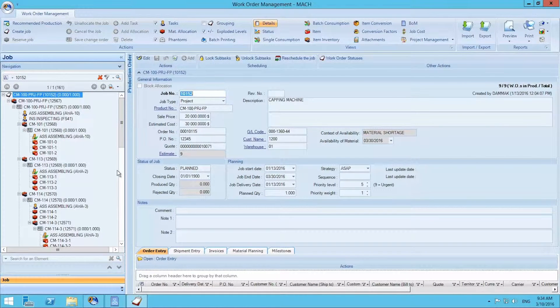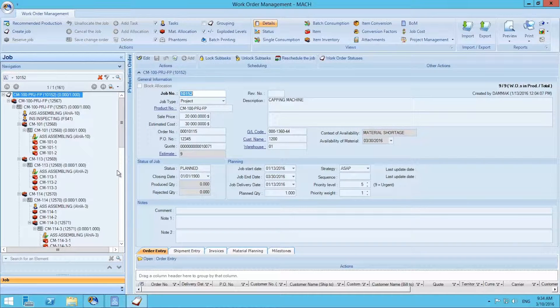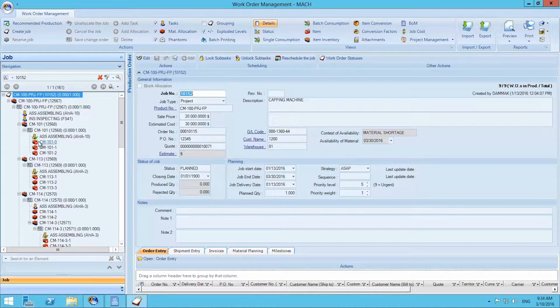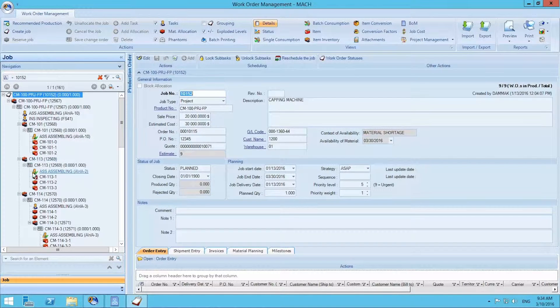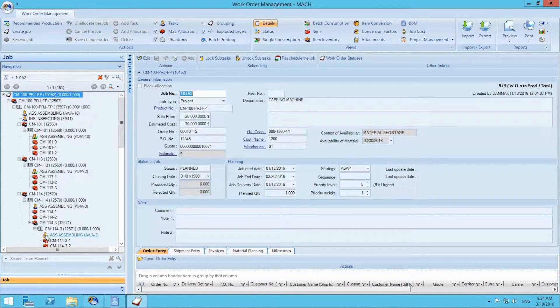We are viewing the same project in the work order management module and can see it is currently in progress. Operations indicated with a checkmark on the left side menu are completed.